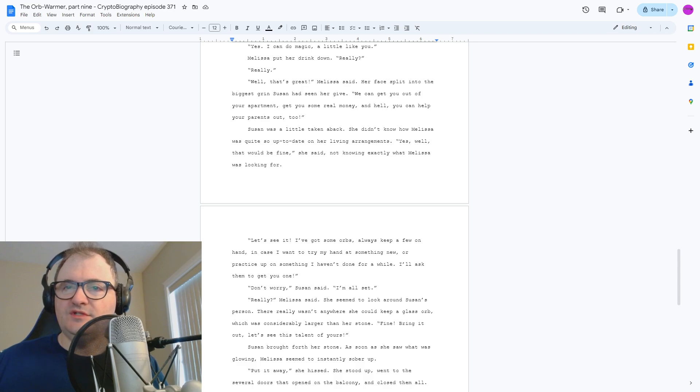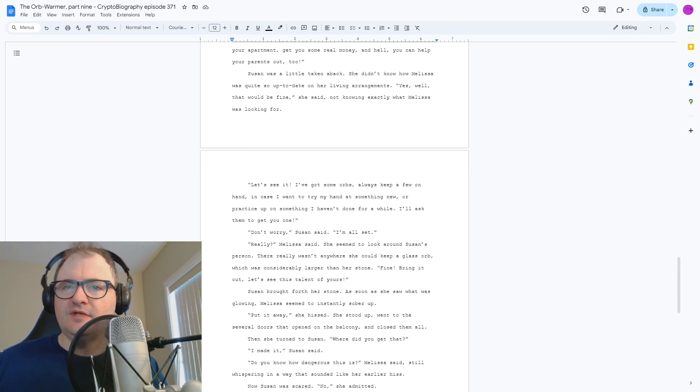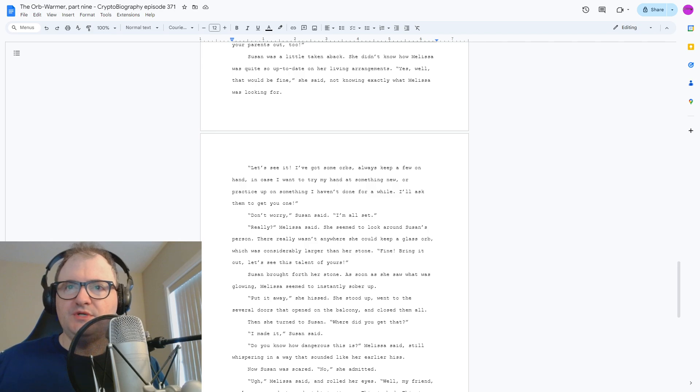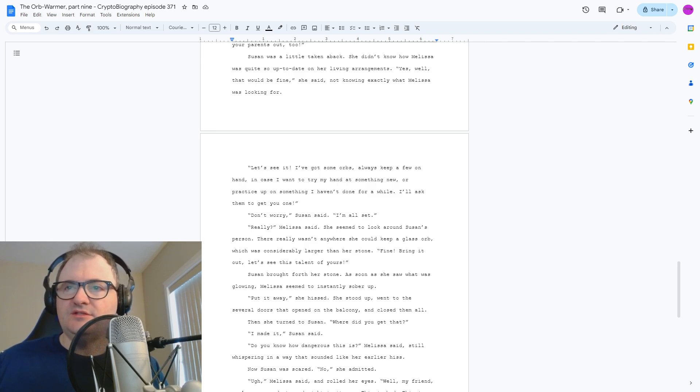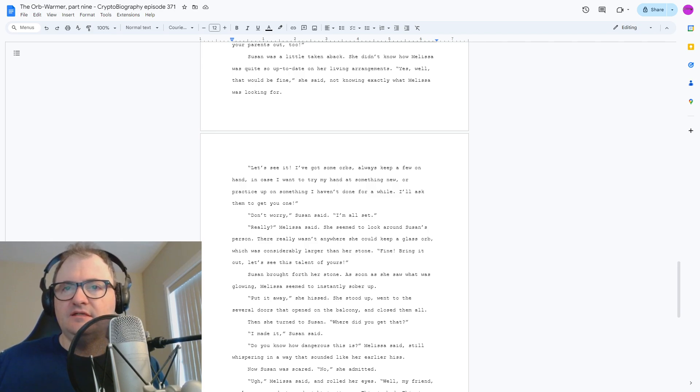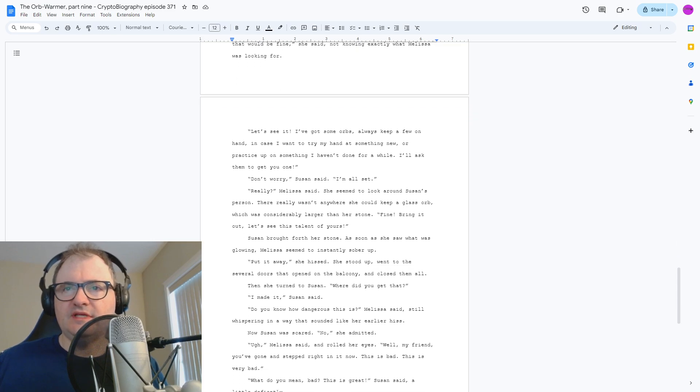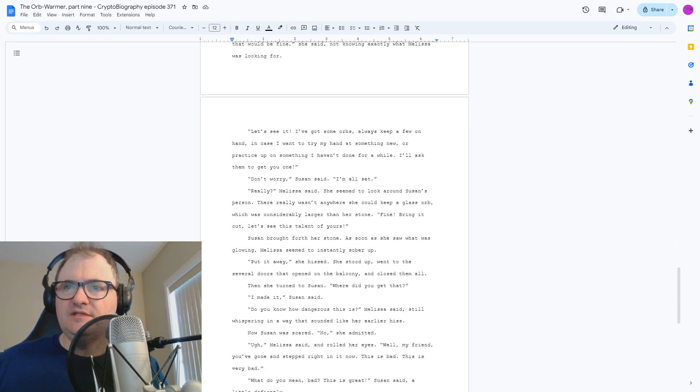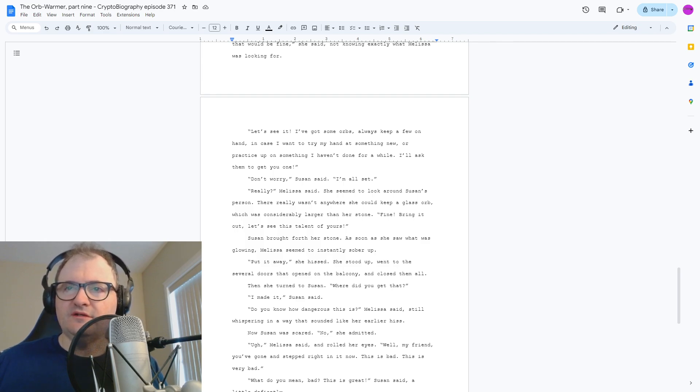Susan brought forth her stone. As soon as she saw what was glowing, Melissa seemed to instantly sober up. Put it away, she hissed. She stood up, went to the several doors that opened on the balcony and closed them all. Then she turned to Susan. Where did you get that? I made it, Susan said. Do you know how dangerous this is? Melissa said, still whispering in a way that sounded like her earlier hiss.